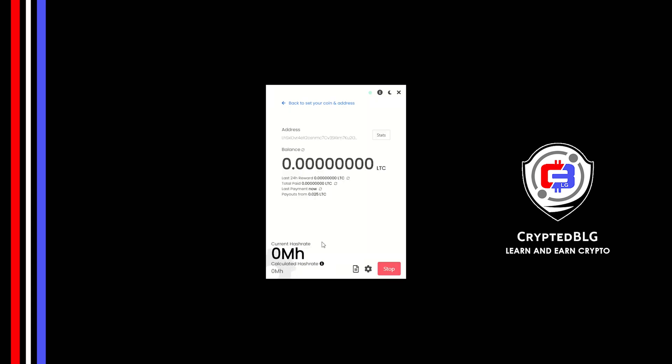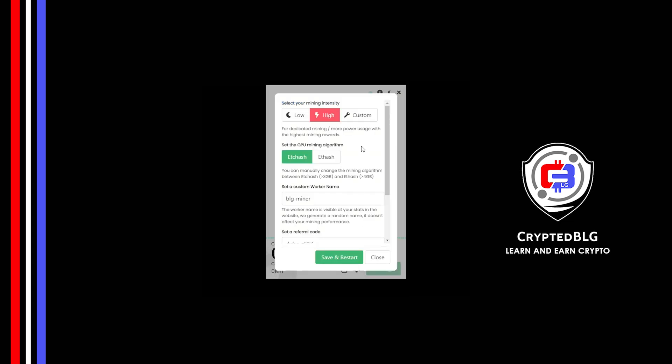There's one important setting you have to take a look at. Click on this gear head. You can select your mining intensity as either low or high. You can change mining algorithm between ETC Hash and F Hash. If you have VRAM above 4GB, F Hash is best for you. If your VRAM is less than 4GB, you can only select ETC Hash. Here you can give a worker name for your PC.